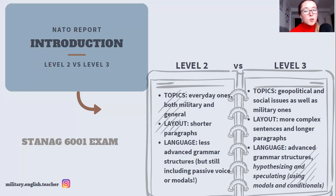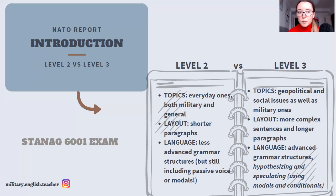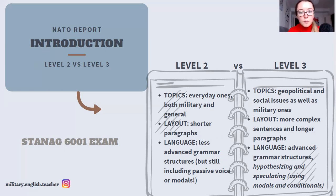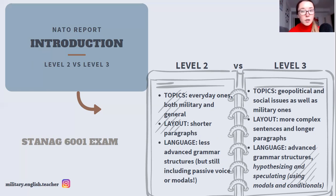Let's compare level two and level three reports — I get this question a lot from students. What is actually the difference between a level two and level three report, since this task appears on both levels? Basically, there are three areas of difference: topics, layout, and language that you're supposed to use. Let's discuss the topics first.